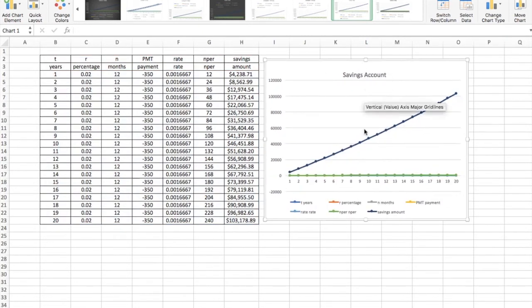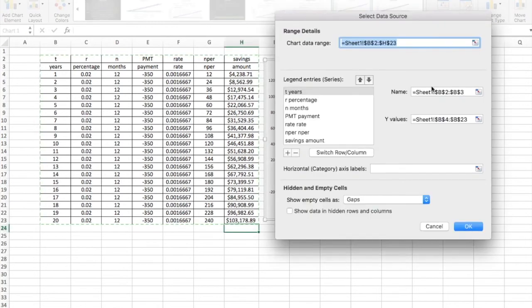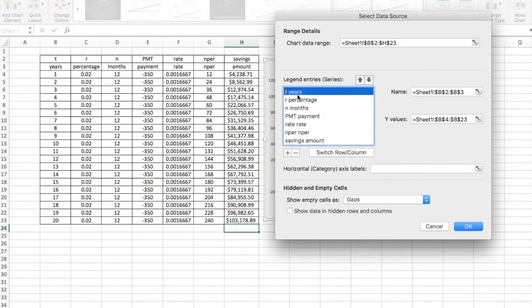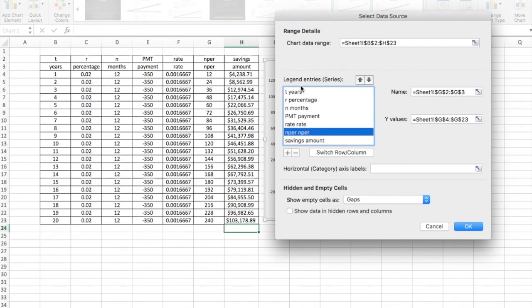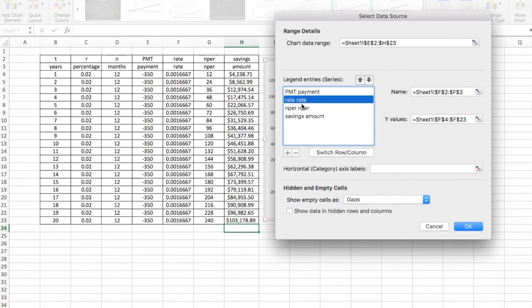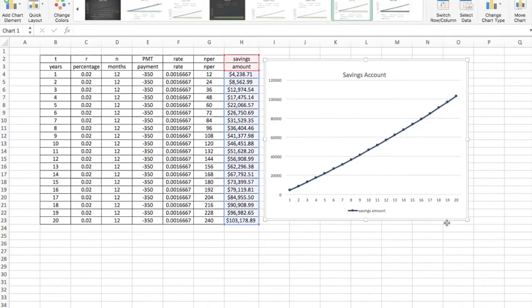It's displaying a lot of information right now that I actually don't want. So I'm going to select the data that it's going to show. It already has all of this on here, and I actually don't want it to display the time or any of this. So I'm going to highlight all of these and push the minus key. All I want this to show is the amount of money in my savings account.